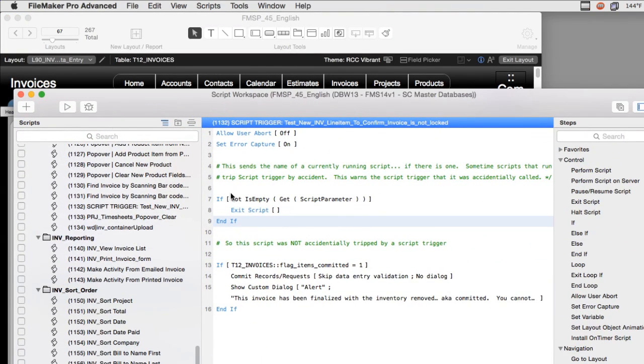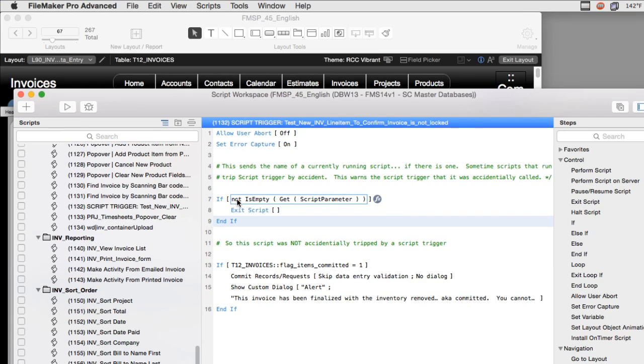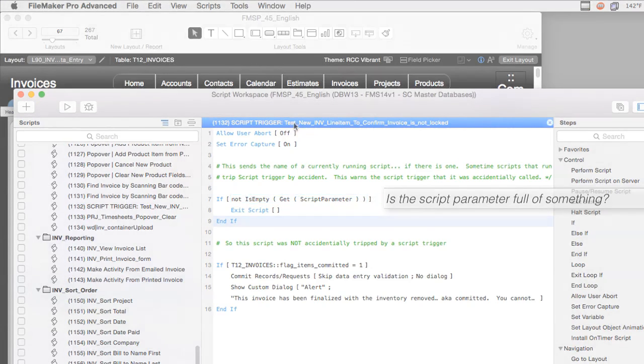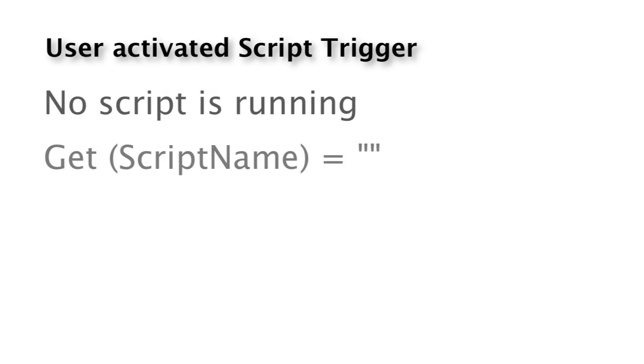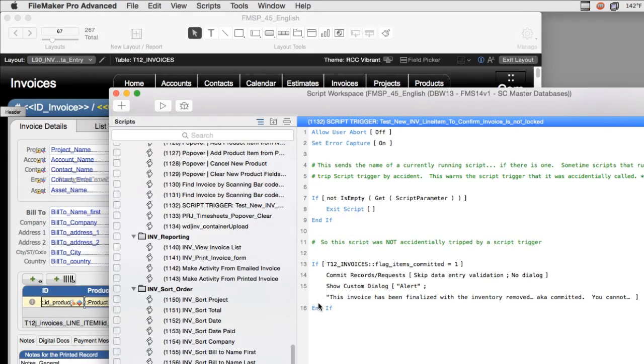Then right here this thing says, well, is the script parameter full of something? Now I use not as empty a lot, but I really hate double negative because is empty is negative and not is a negative. So two negatives together make a positive. And really what we need is 'is full' right here, right? It would be really great. I say this out loud to myself. Is the script parameter passed to me full of something? Well, it wasn't because the user activated it. So then it just continues on and it runs this block of script right here. Pretty straightforward.